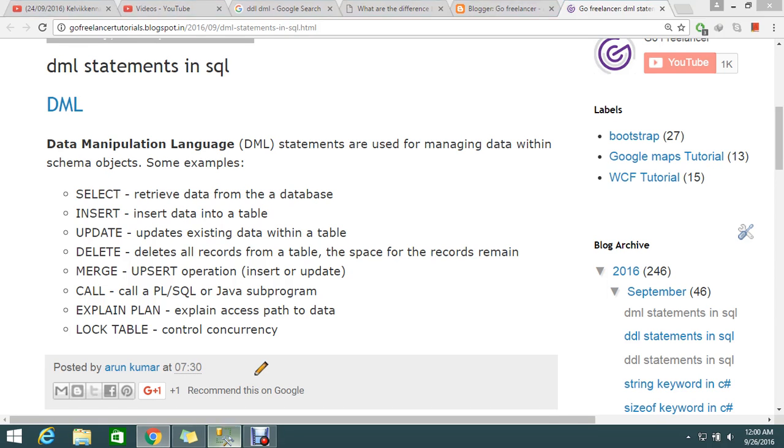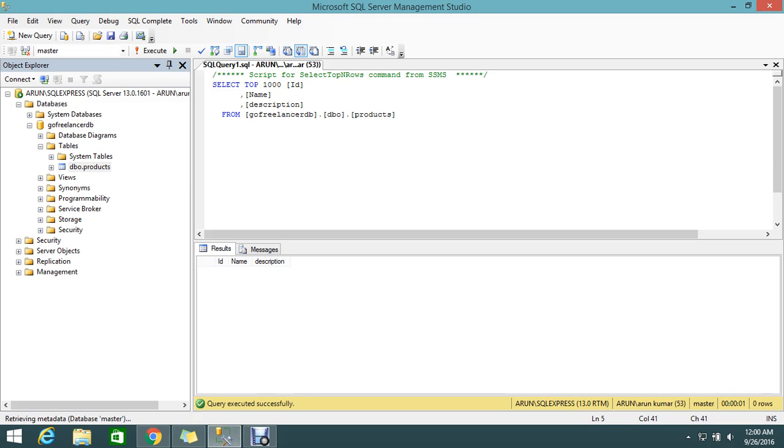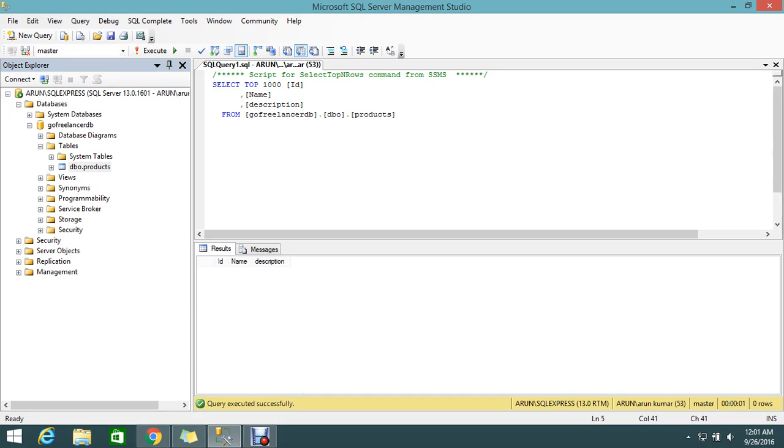So I think hope you got what I'm trying to tell. These are all the keywords that belong to the DML. It helps you to use the technical word. Suppose you go for the next interview or even for your juniors, you can tell them to please use the Data Manipulation Language to do the create, update, delete operations, the CRUD operations.